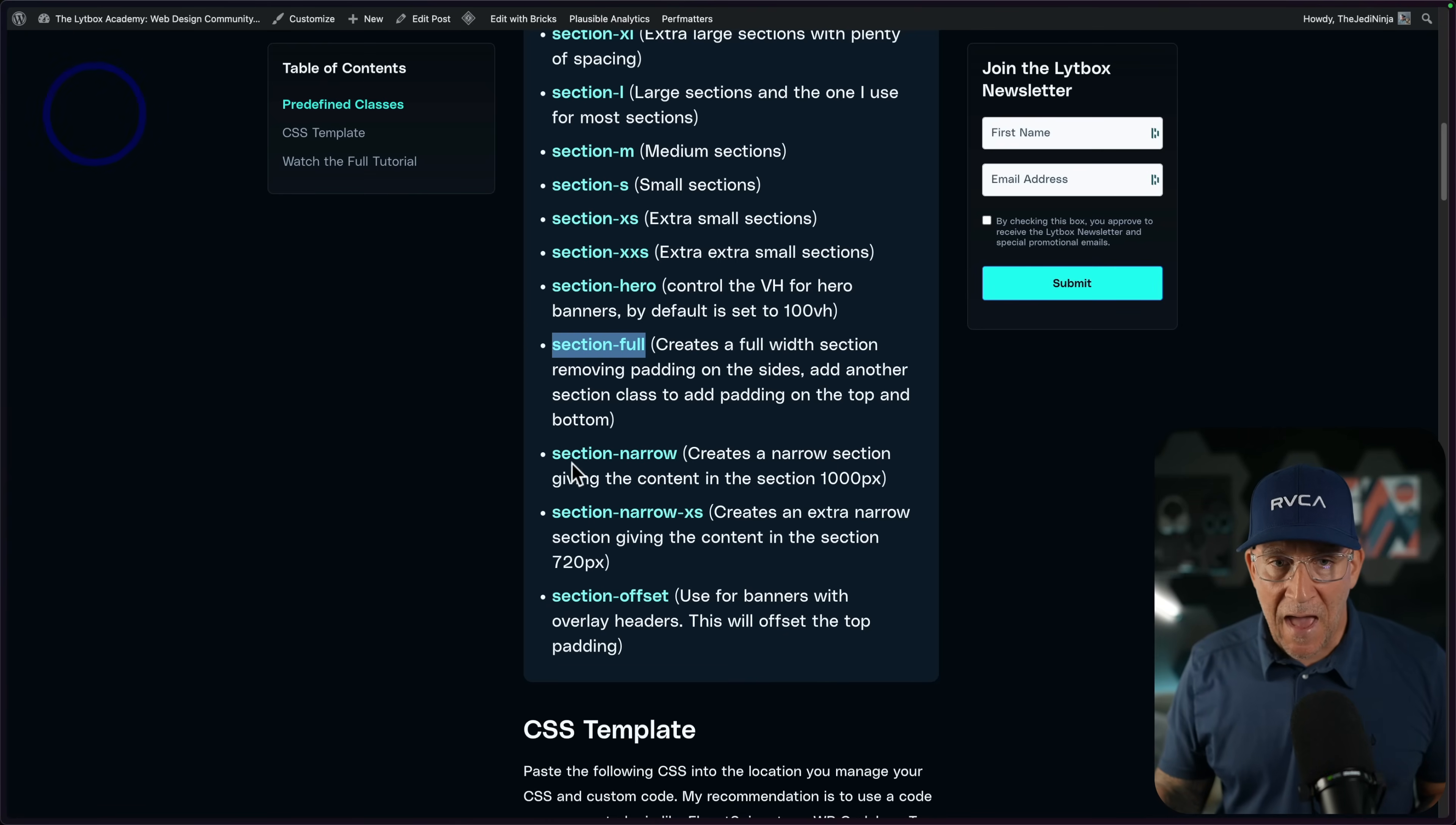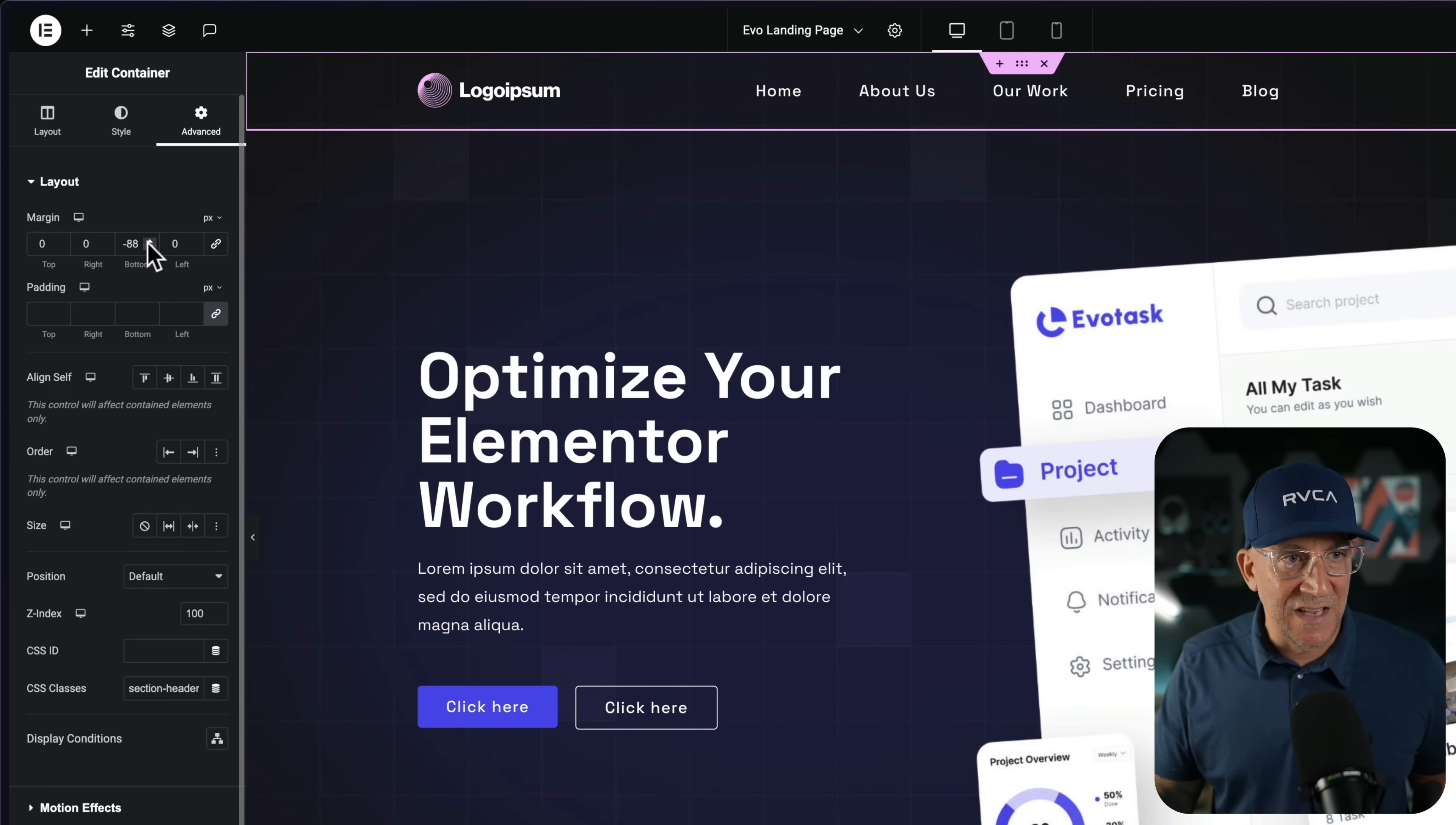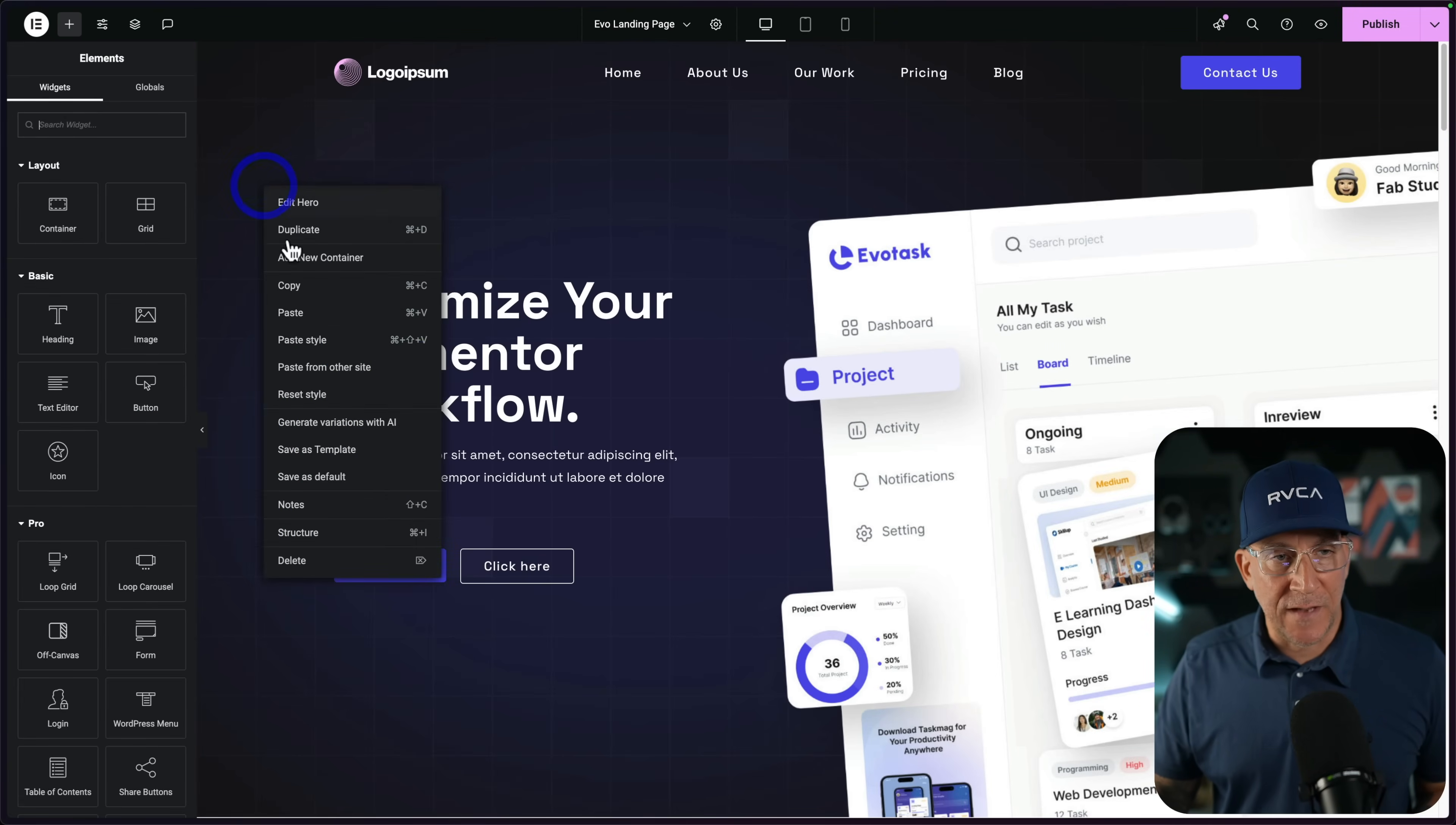The other one is our section-full. This is going to make our section full all the way to the sides. There's not going to be any padding. Maybe you want an image or something to cover the entire screen, which is what we did right here on our bottom section. Next up, we have our section-narrow and section-narrow-XS, which is our extra small narrow. This is going to be really useful. It's going to be the section-offset. This is specific for banners that have the overlay header.